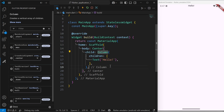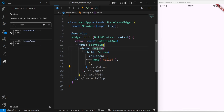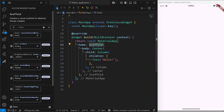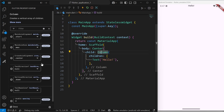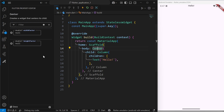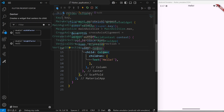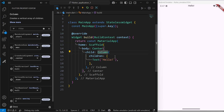If I click on any widget in general, you can see the property editor window changes. These are the properties of scaffold, and these are the properties of column, and these are the properties of center. Once you click on any particular Flutter widget, the Flutter editor will show you the properties associated with that widget.